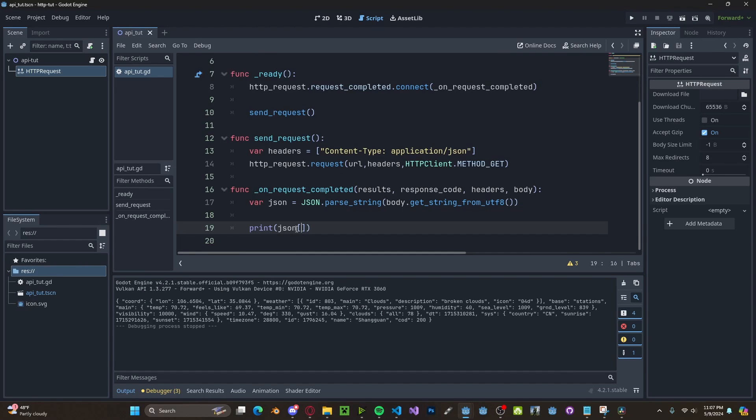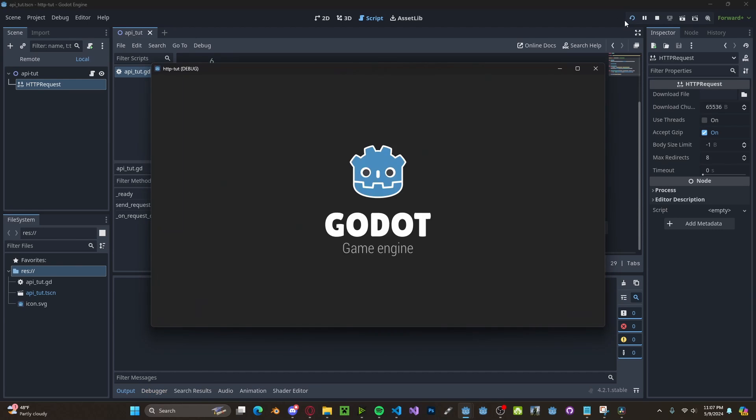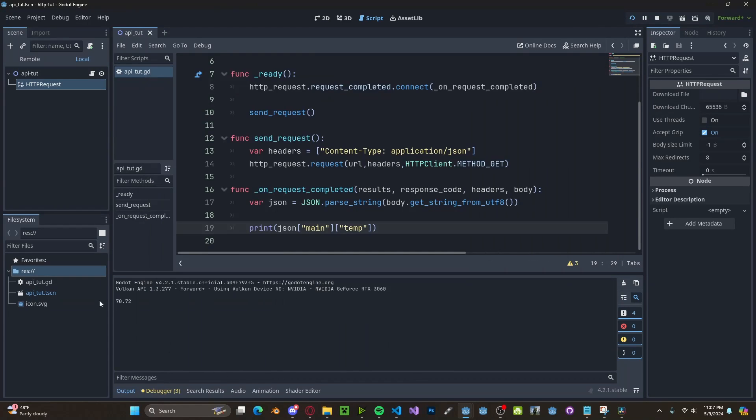So let's get the main and the temp. And then you'll see we can get the exact temperature, which is 70.72 degrees.